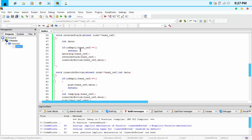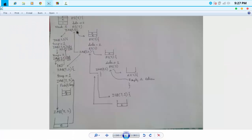Let's make a dry run of this algorithm so that you can get the idea, and I will run this algorithm after I explain the dry run. The source code will be available via the link in the description. This is our stack: 3, 2, and 1. After reversing the stack, it will look like this: 1, 2, and 3.